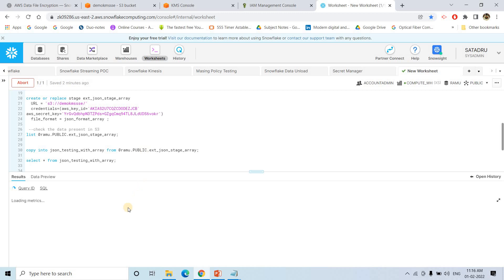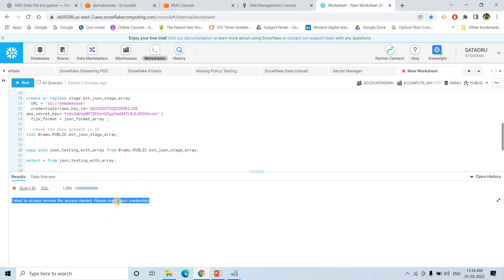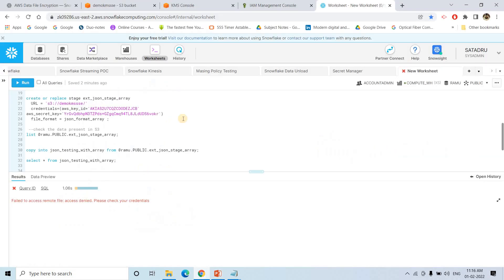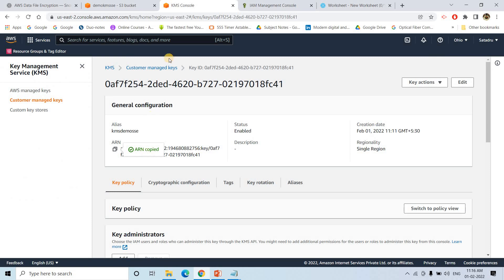Now let's execute the COPY command and see what happens. It fails with: 'Failed to access remote file - access denied. Please check your credentials.' This is because we have done server-side encryption but have not given the user - which we are using to create this Snowflake external stage - permission to use that KMS key.